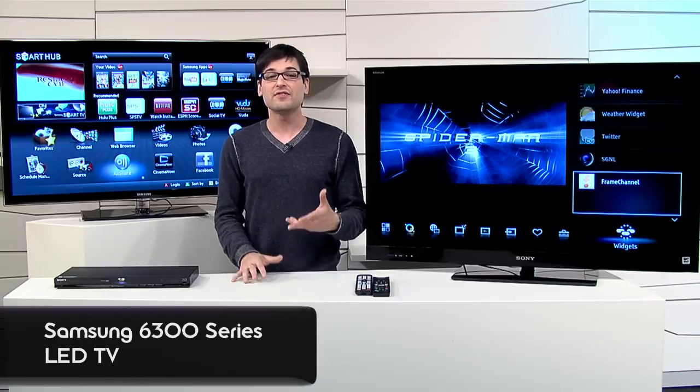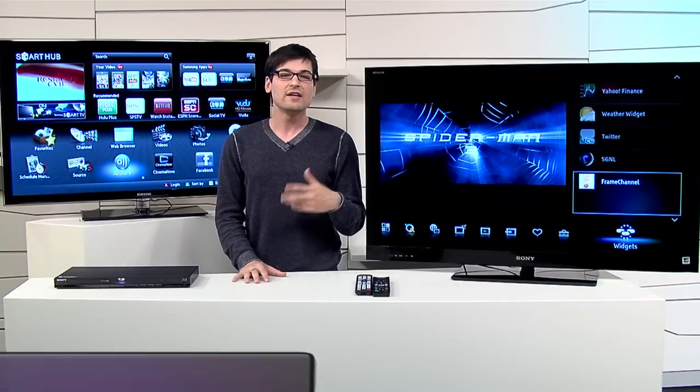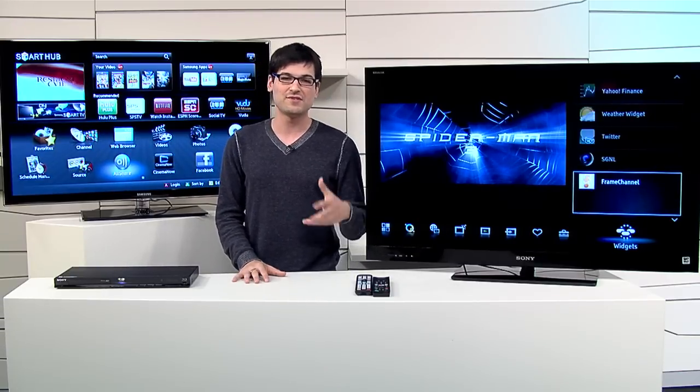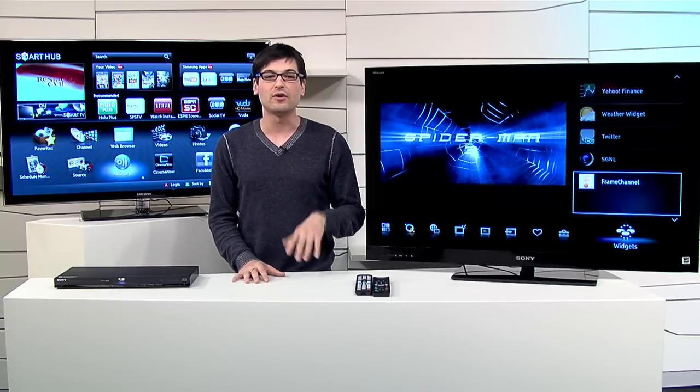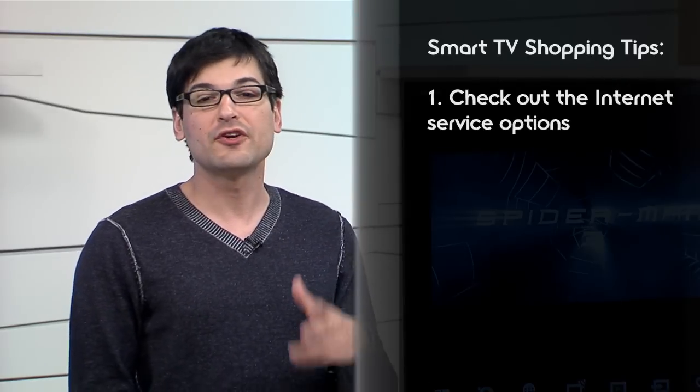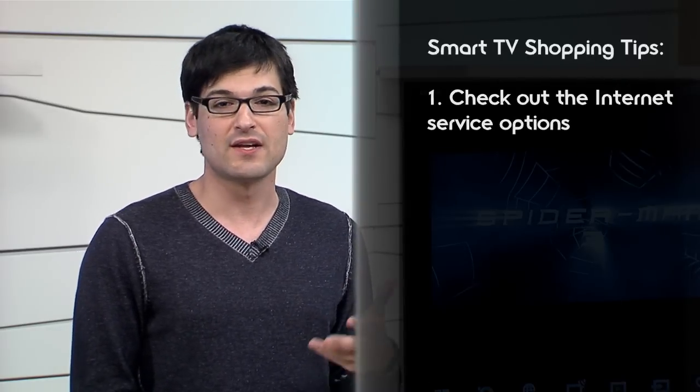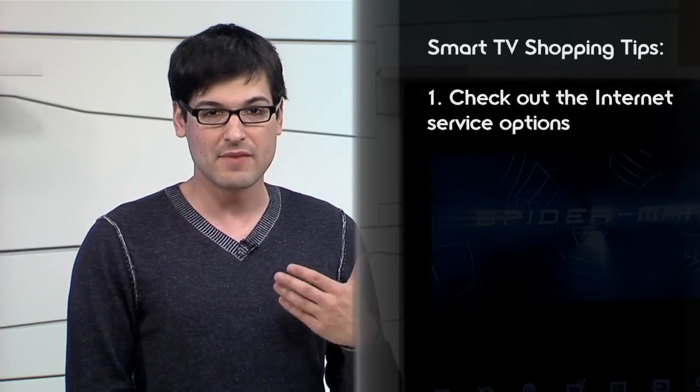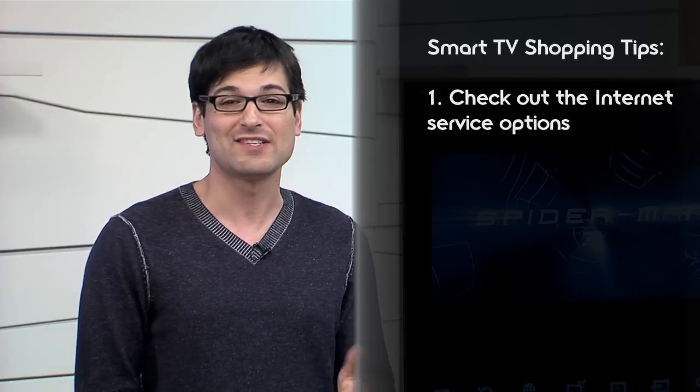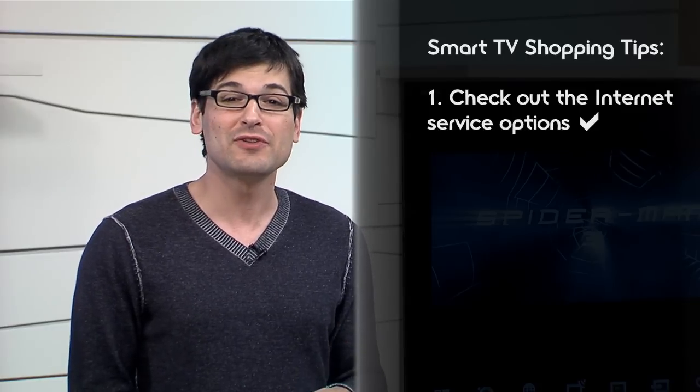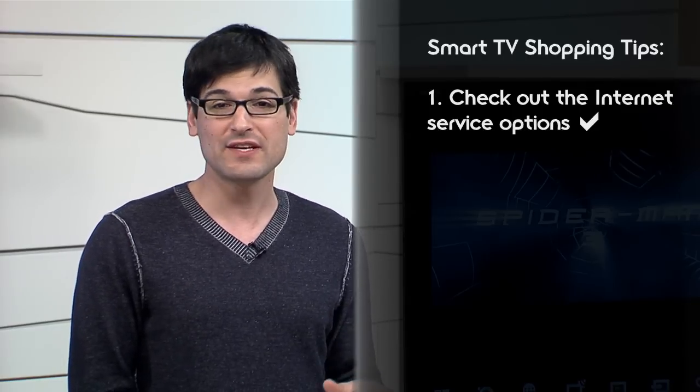To find the smart TV that's right for you, here's three homework tips that I find helpful. So number one is what services do they offer? If you're going to use Netflix on day one, then make sure the TV has it. And if you're someone who likes to find new things to watch, find a brand that offers lots of options.